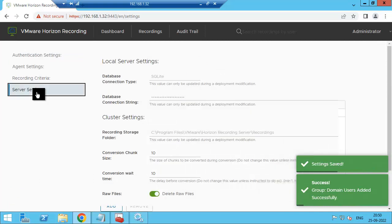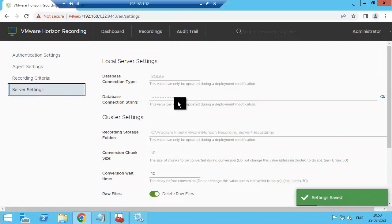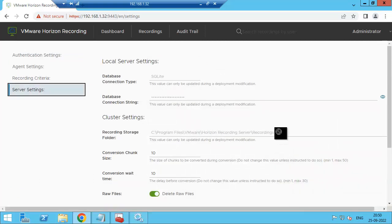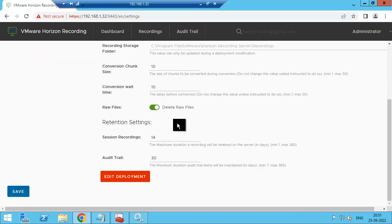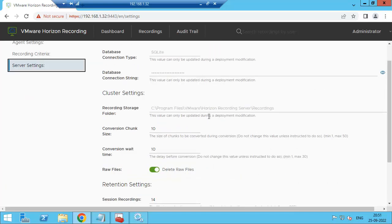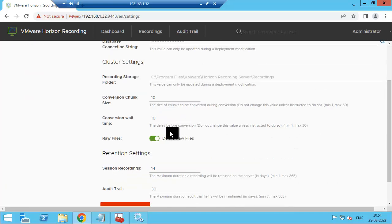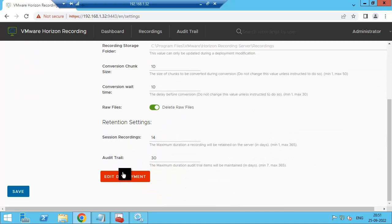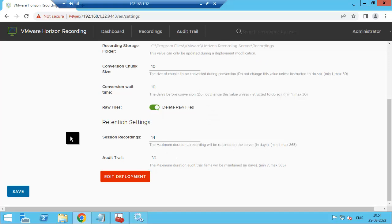Then server setting. This is the location where the user recording clips will be stored. If you want, you can use any other share. For that you need to edit the deployment and paste the path here. I am going with the default for all the things, so click save now.